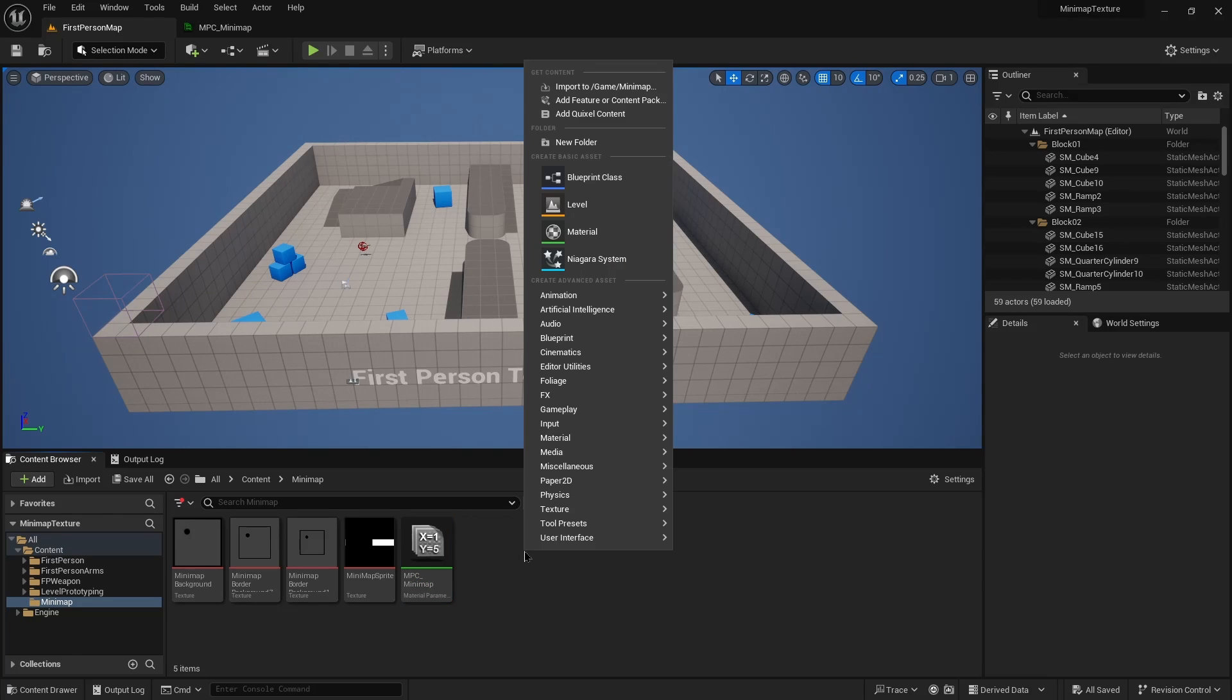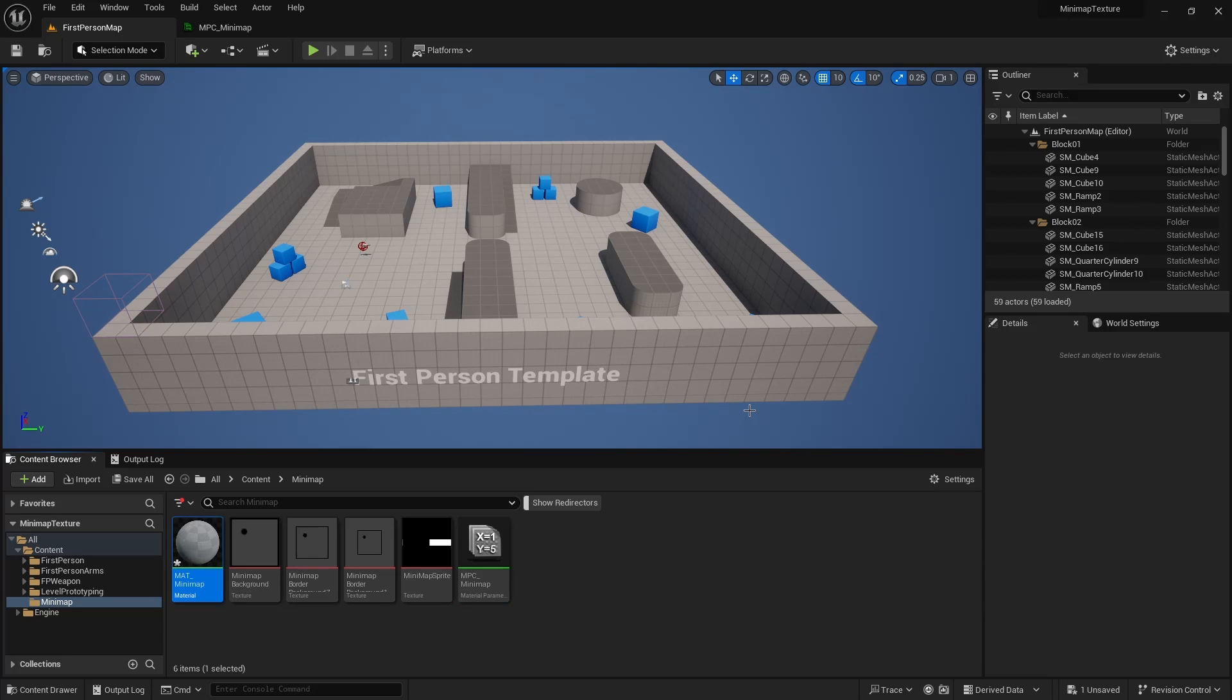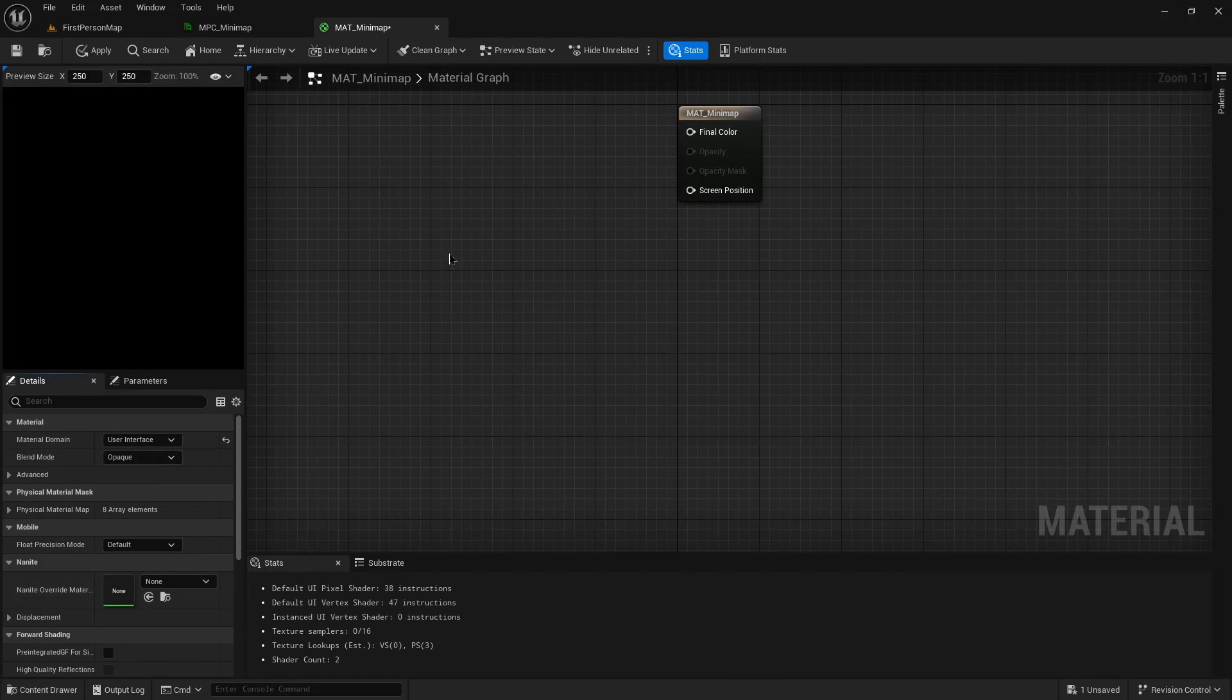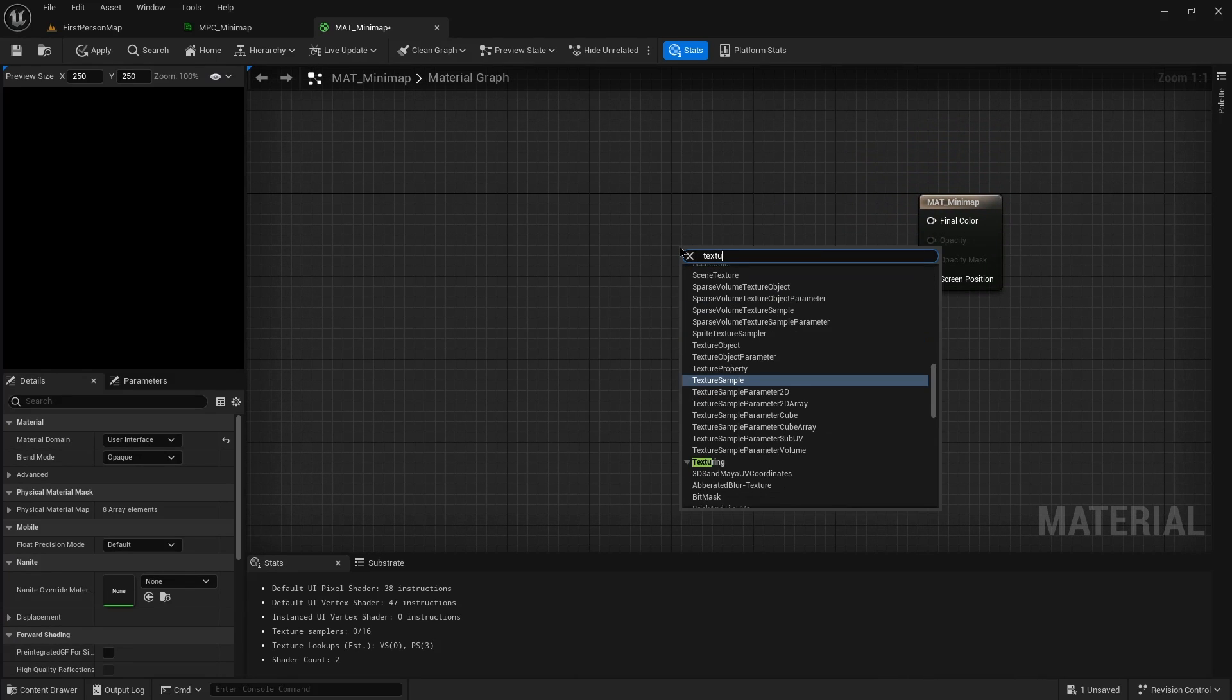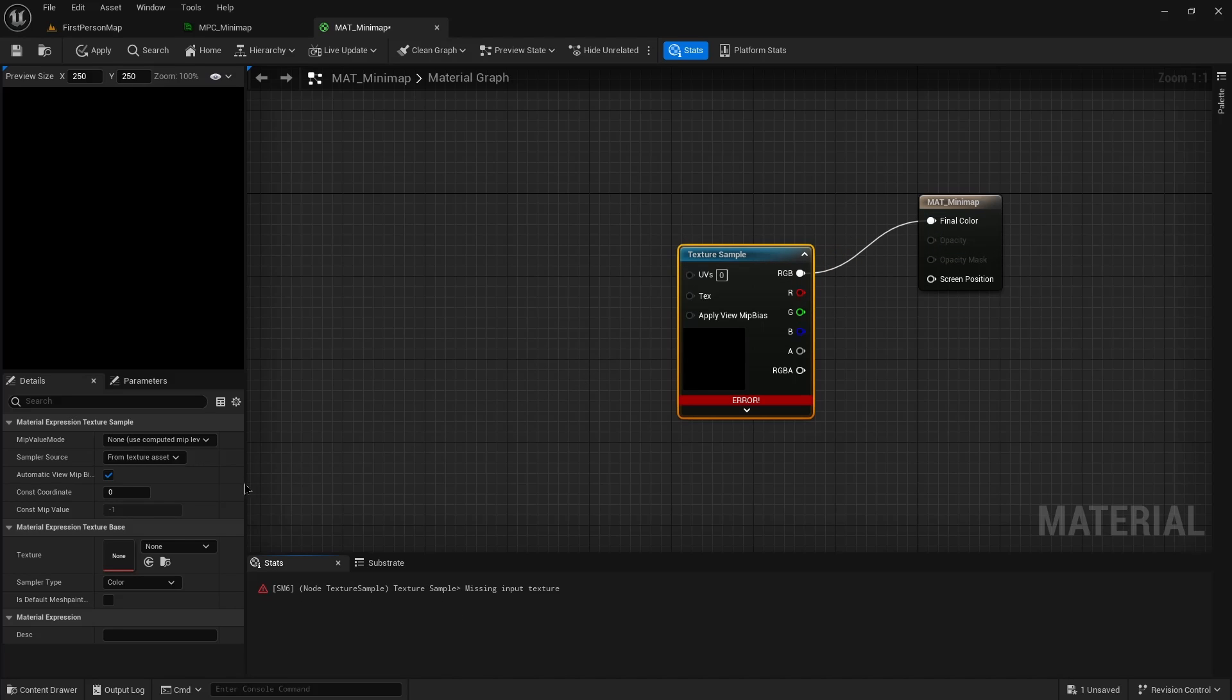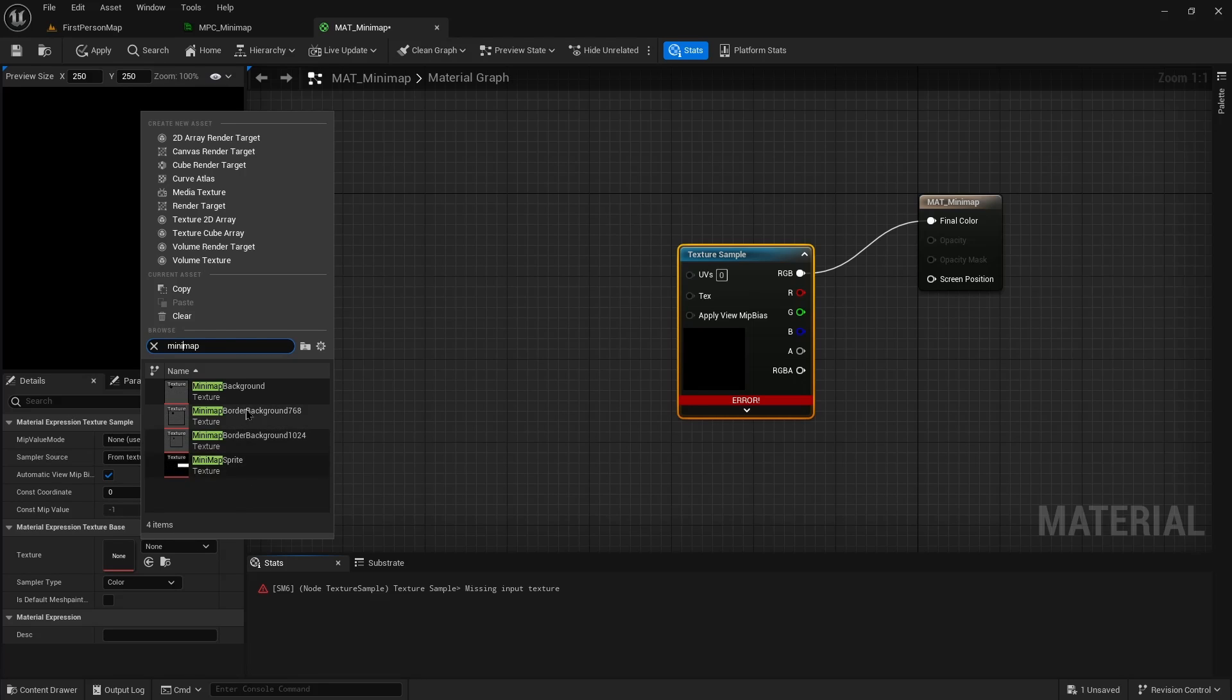Next we're going to create a material. The first thing we do is we want to change the material domain from surface to user interface. We're going to add a texture sample. And this will be set to our minimap, when I spell it correctly, background.